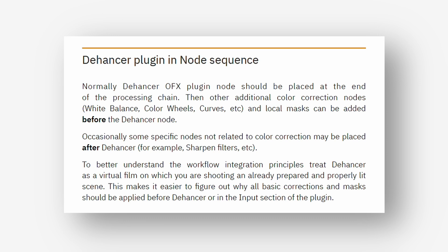Occasionally some specific nodes not related to color correction may be placed after Dehancer. For example sharpen filters. To better understand the workflow integration principles treat Dehancer as a virtual film in which you are shooting an already prepared and properly lit scene. This makes it easier to figure out why all basic corrections and masks should be applied before Dehancer or the input section of the plugin.